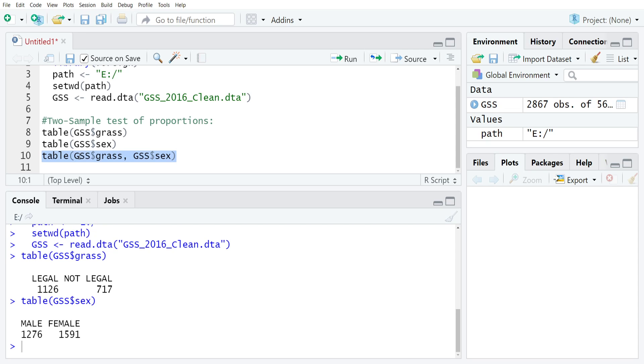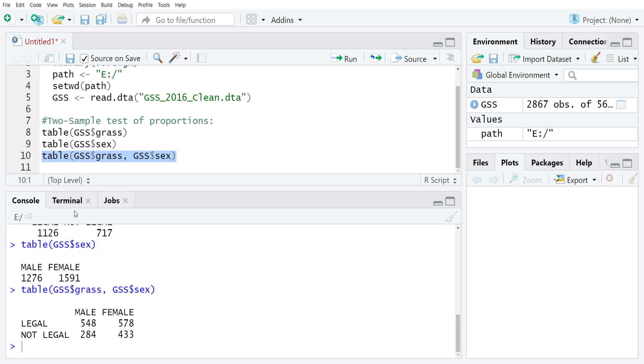Once you have that into the table command just like this, then you would run it and R will produce our bivariate frequency distribution. You can see that there were 548 men who supported legalization and 578 women who supported it.